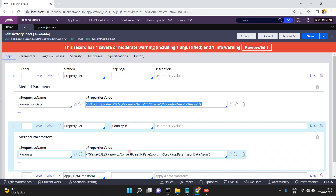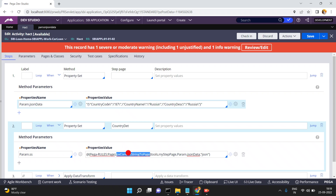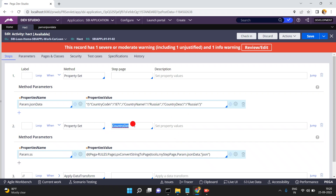You can convert this JSON string into a page using pxConvertStringToPage. This is a public API. My step page is the page name — in this case CountryDetails — to which these properties will be saved. param.JSONData is the input string and the type of string is JSON.